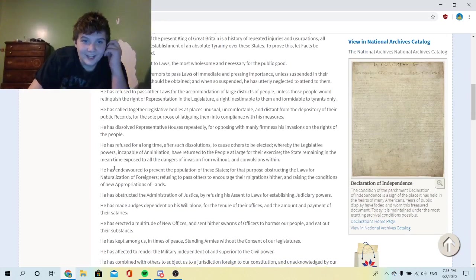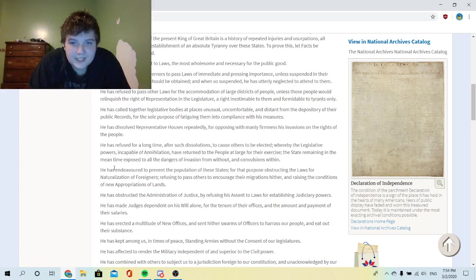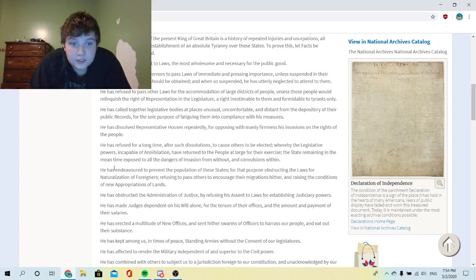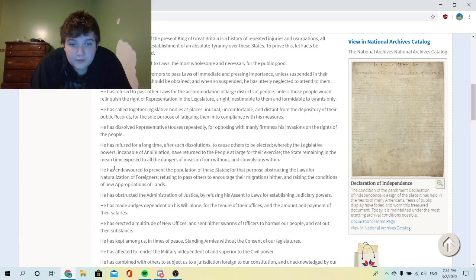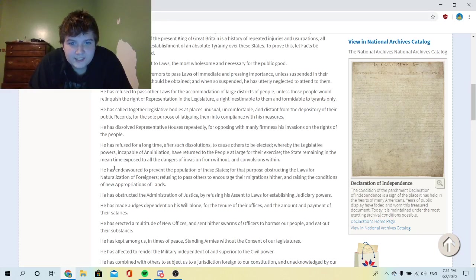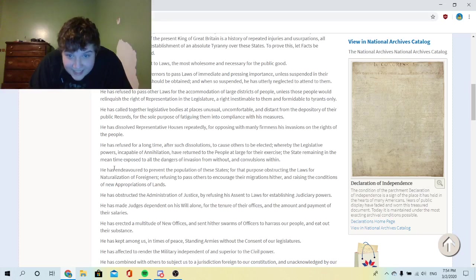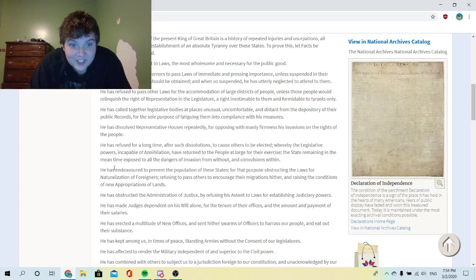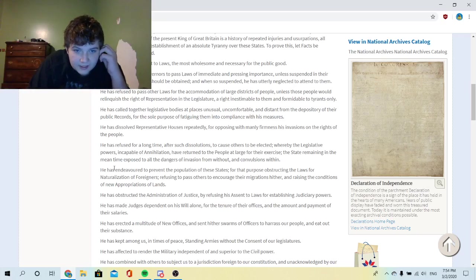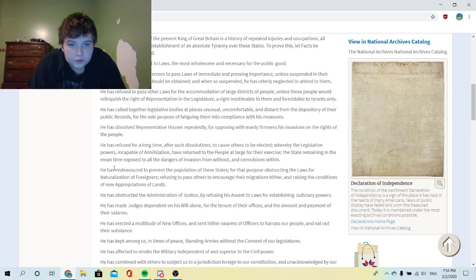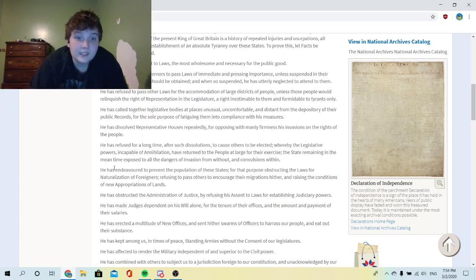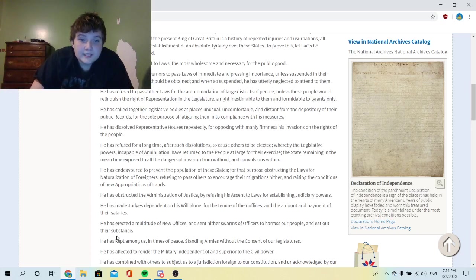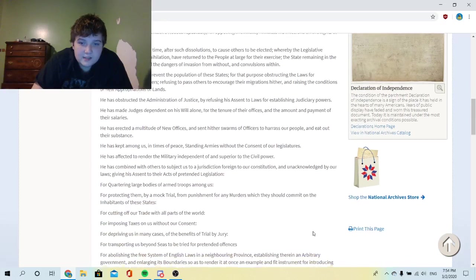He has endeavored to prevent the population of these states, for that purpose obstructing the laws for naturalization of foreigners, refusing to pass others to encourage their migrations hither, and raising the conditions of new appropriations of lands. He has obstructed the administration of justice by refusing his assent to laws for establishing judiciary powers. He has made judges dependent on his will alone for the tenure of their offices and the amount and payment of their salaries. Holy, only slightly corrupt guys. He has erected a multitude of new offices and sent hither swarms of officers to harass our people and eat out their substance. He has kept among us in times of peace standing armies without the consent of our legislatures.